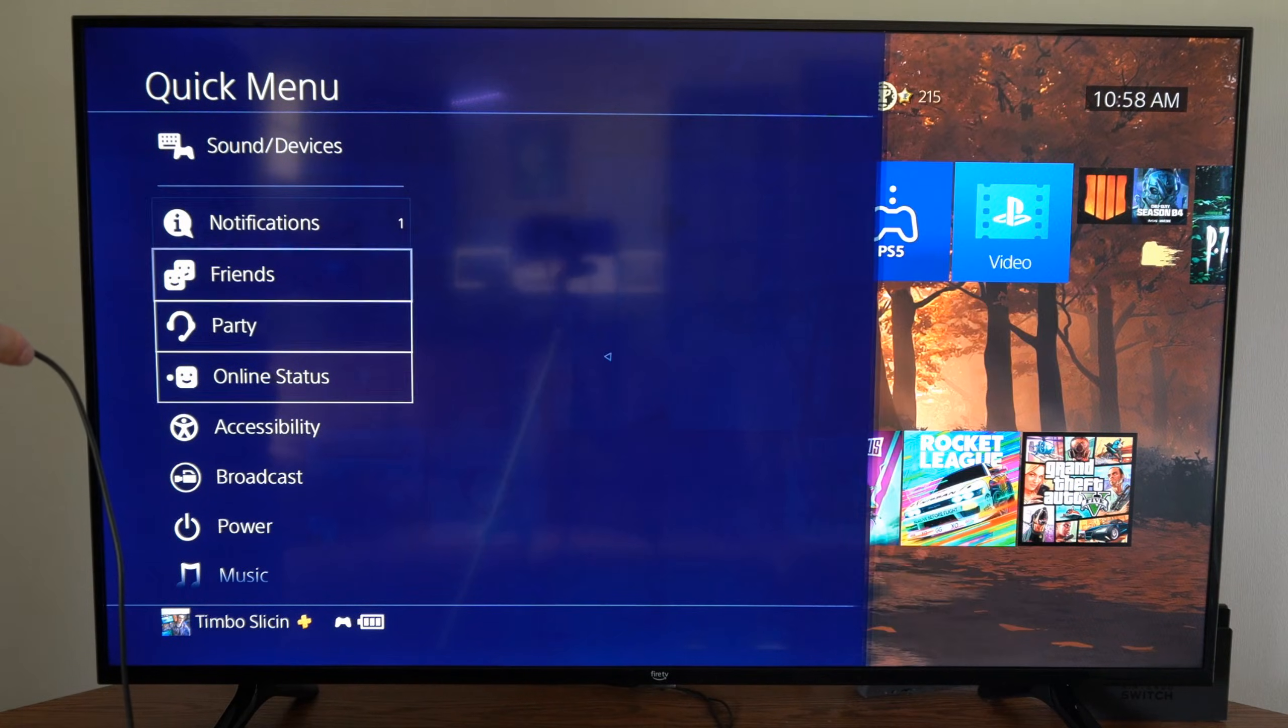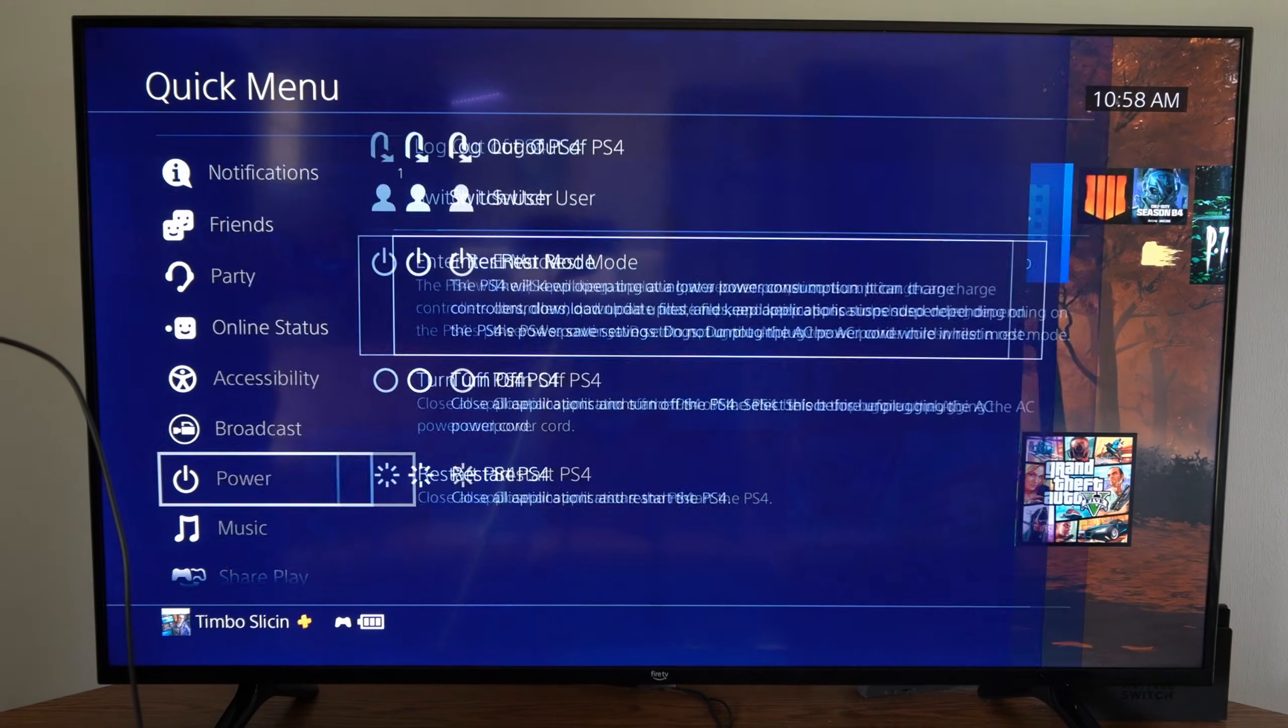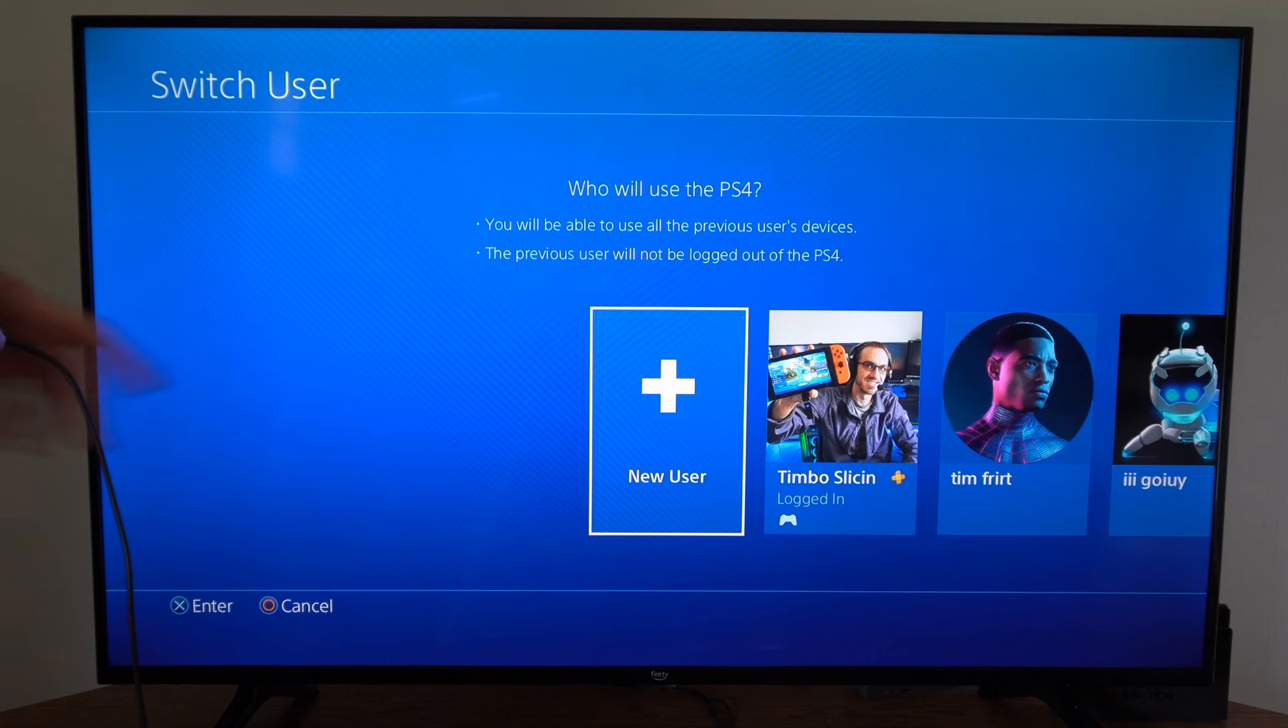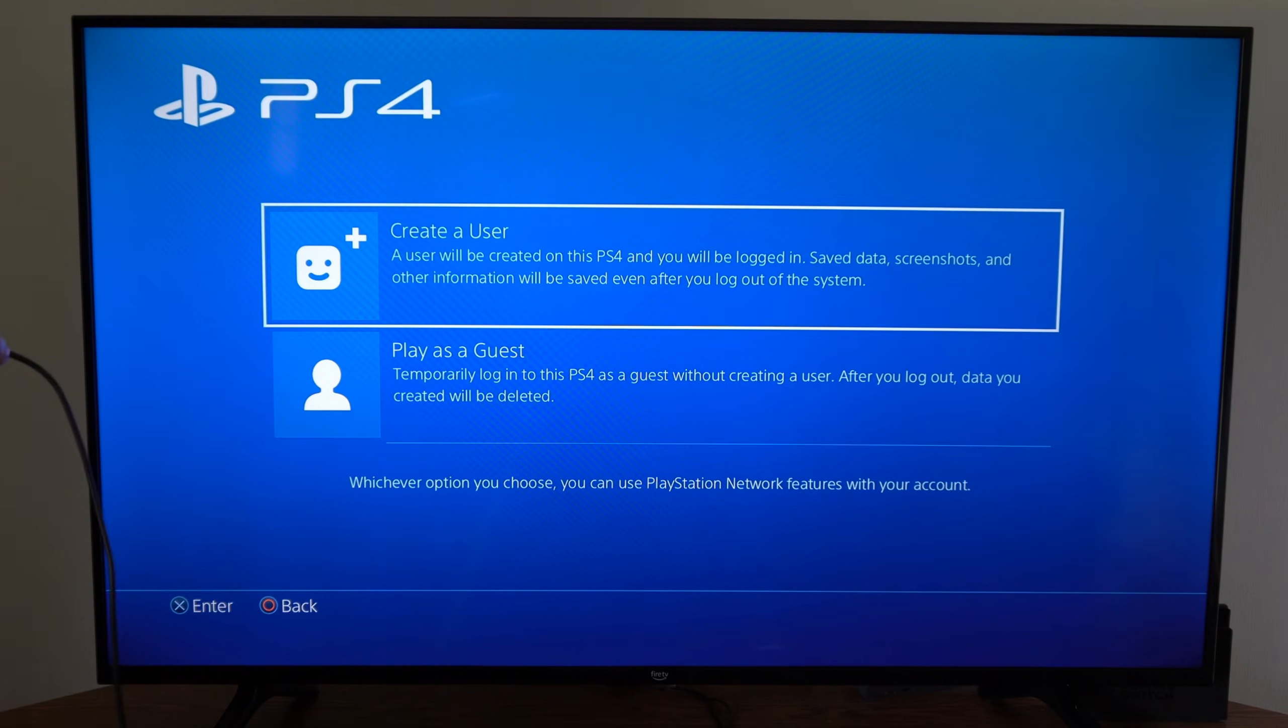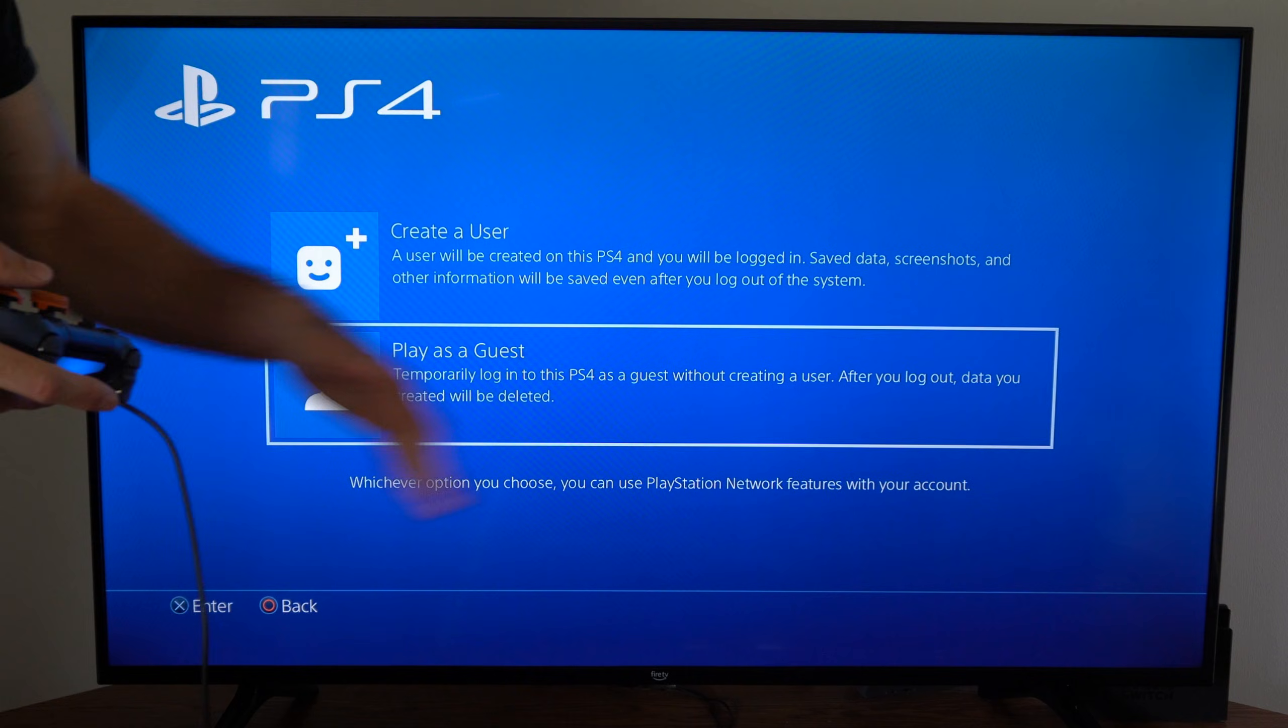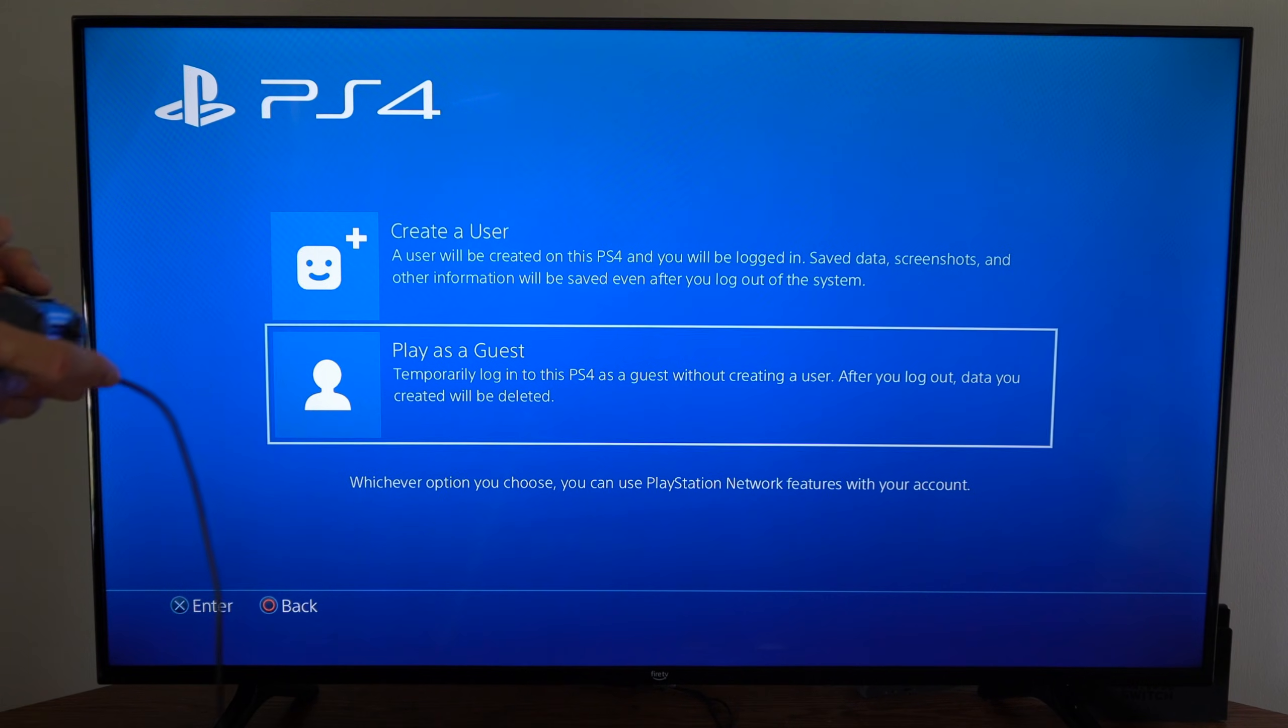If you go back to where it says switch user right here, you can go over to new user and select it right here. You can go to play as guest, and this is a temporary PlayStation 4 account.